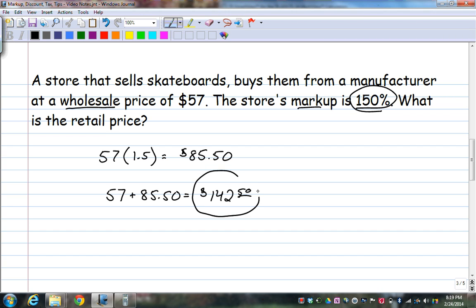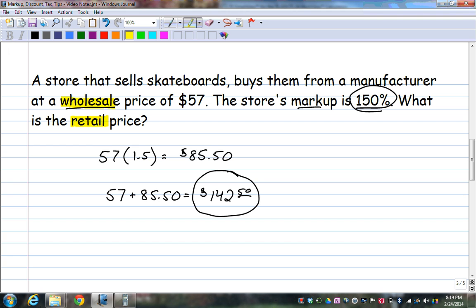So $142.50 is how much they would sell the skateboard to you for. Remember the key vocabulary here: wholesale is how much the store buys it for, retail is how much you buy it for. Retail is after the markup.